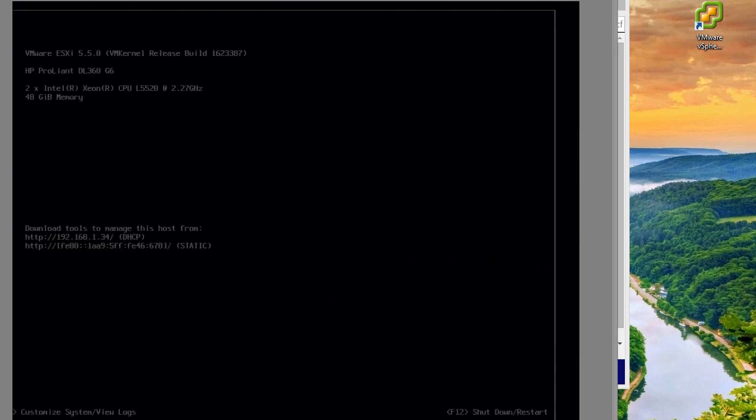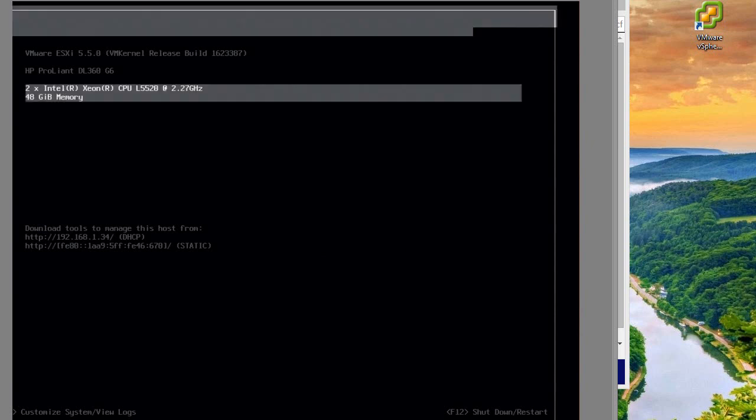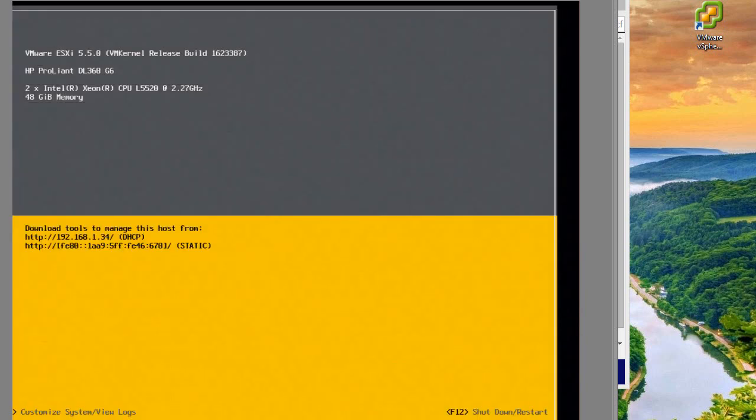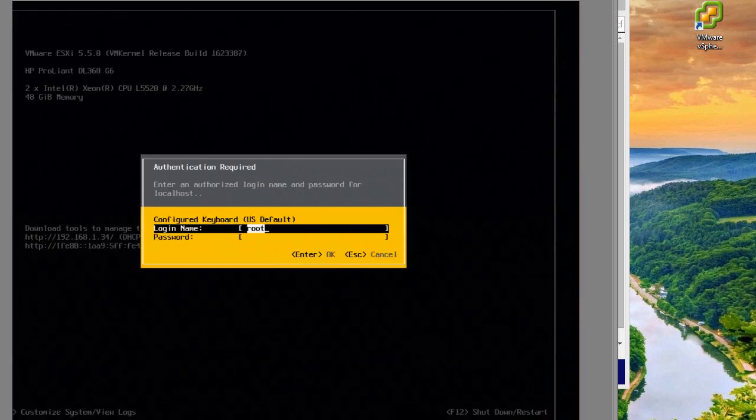My server is back up. Right now, I have my server plugged into my home network and it's getting an address via DHCP. What I want to do is change that to a static address.